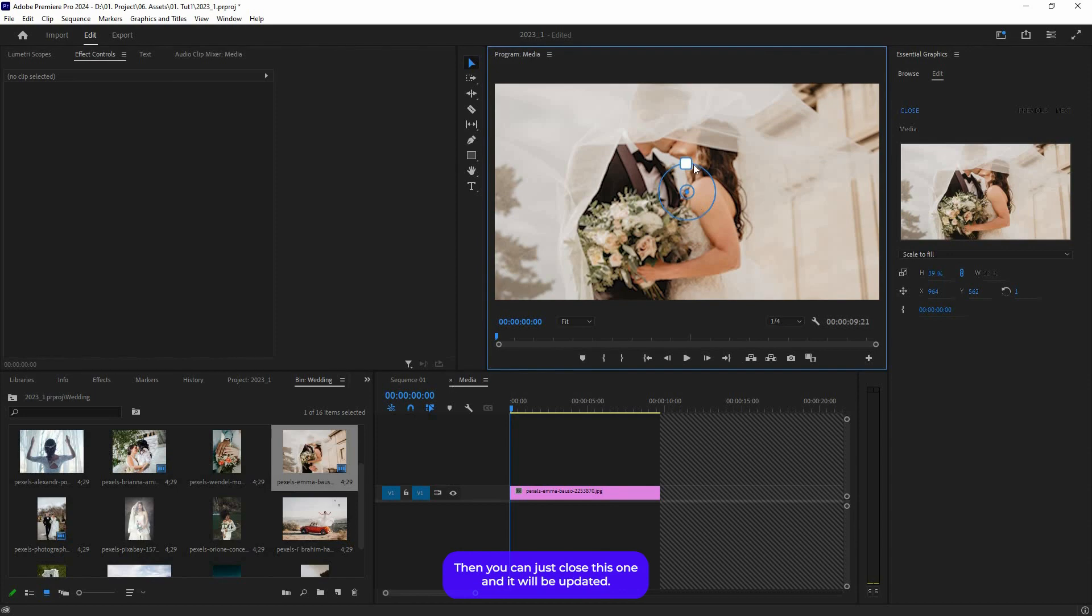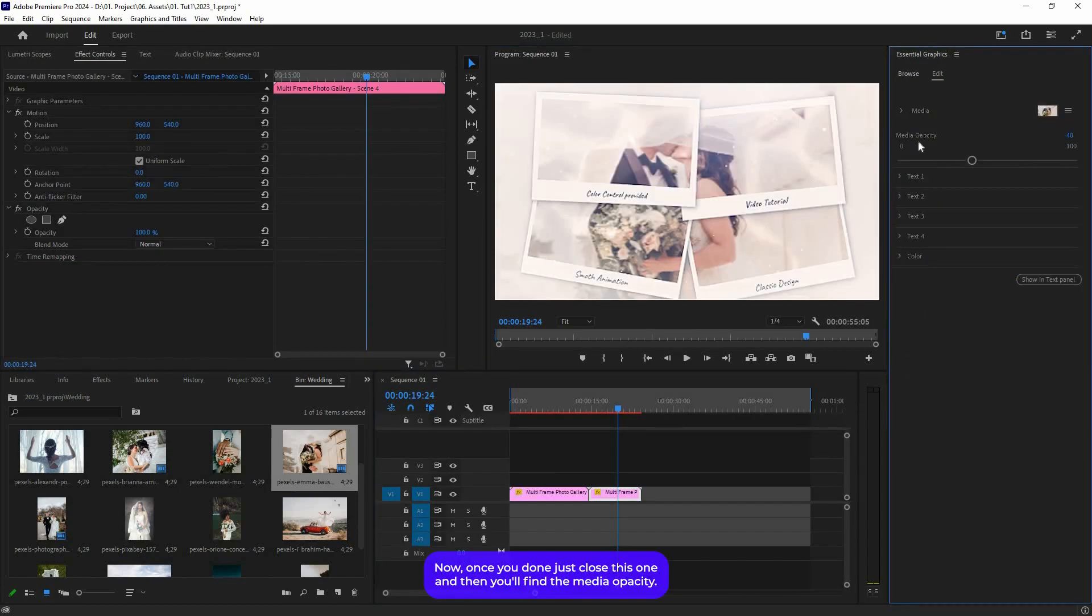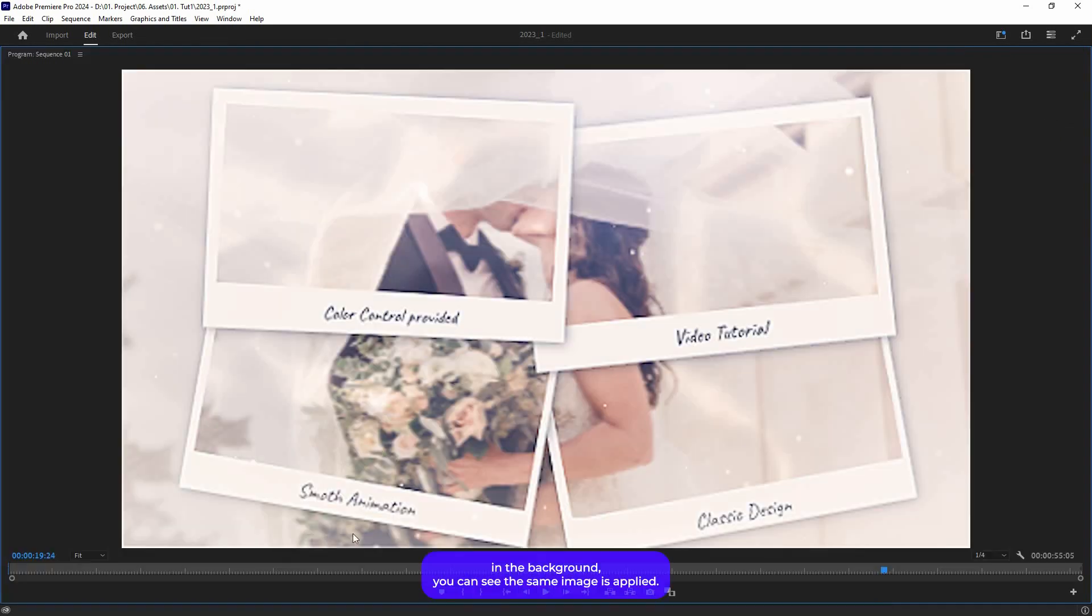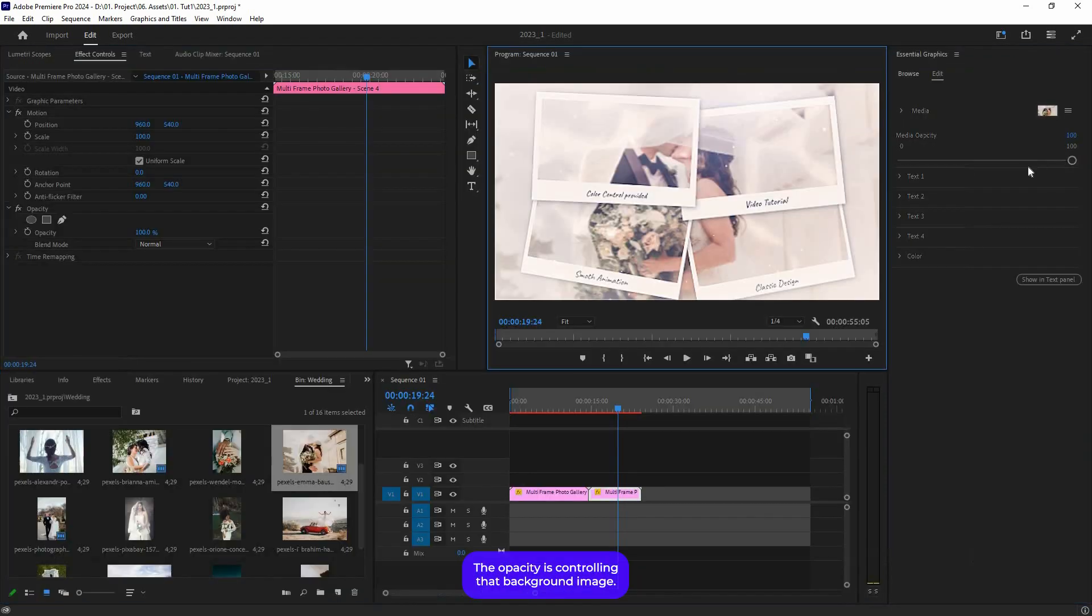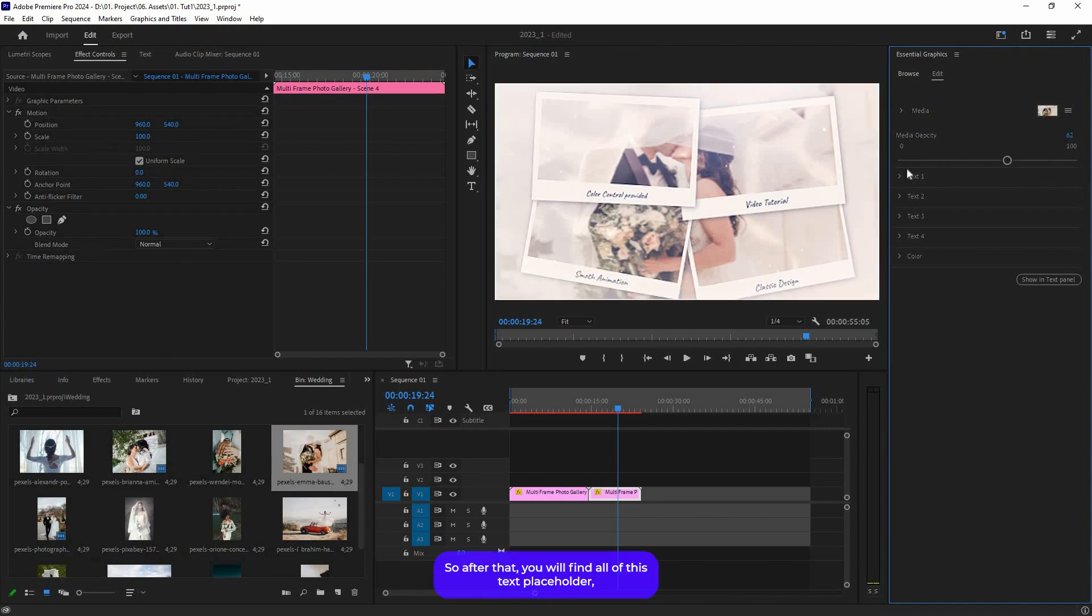Then you can just close this and it will be updated. Once you're done, close this one. Then you'll find the media opacity. By default, there is a background media. If you turn it completely up to 100, the same image is applied. The opacity is controlling that background image like so.